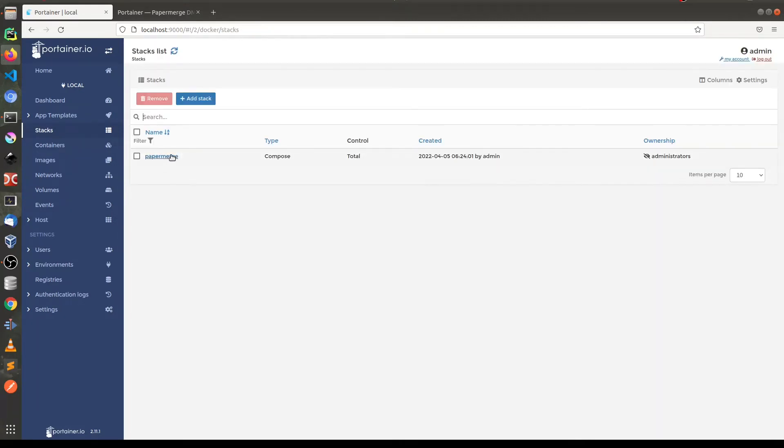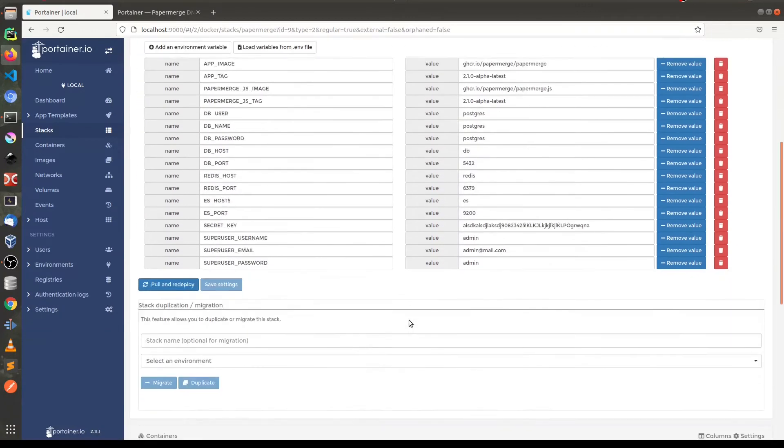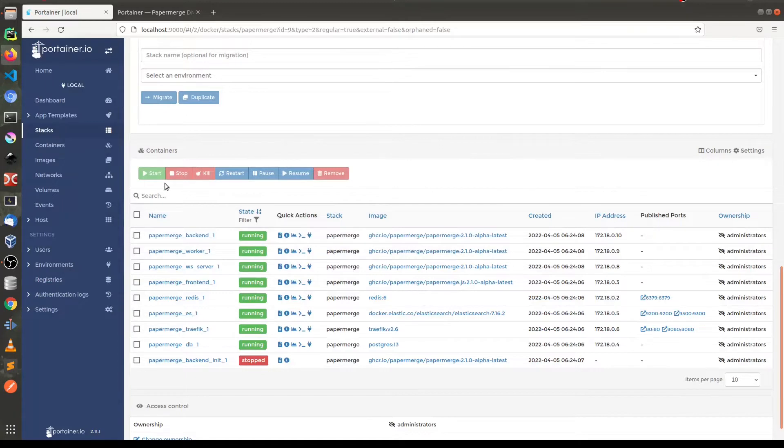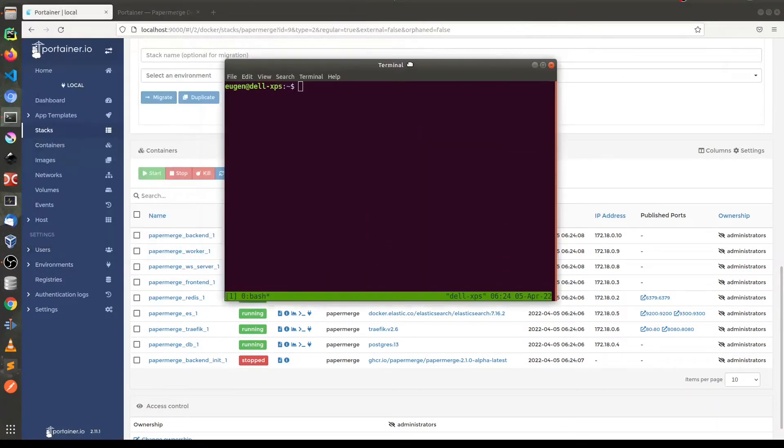And it is up and running so you can see all containers started. But the thing is in order to access it you need to do one more thing.